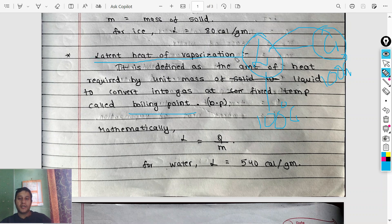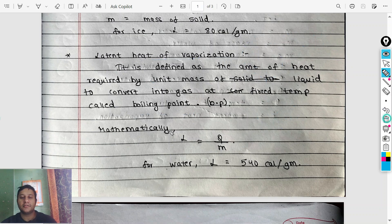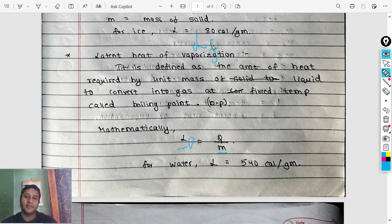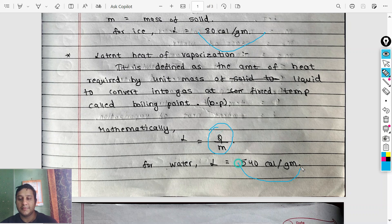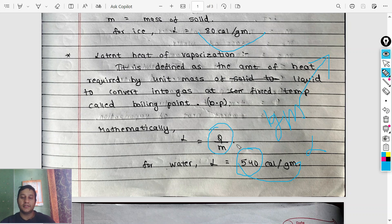The formula is the same: L = Q/M. The latent heat of vaporization of water is 540 calories per gram. So one gram of water at 100 degrees Celsius requires 540 calories to convert into gas.